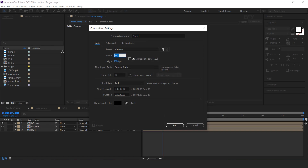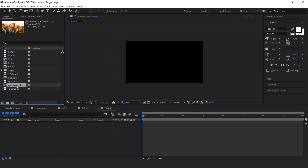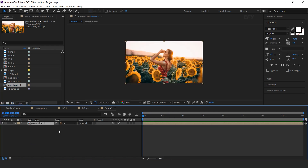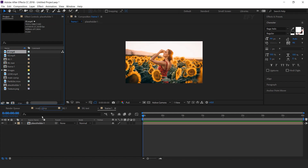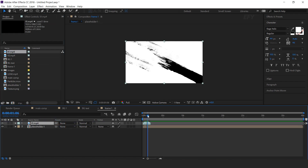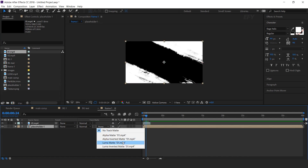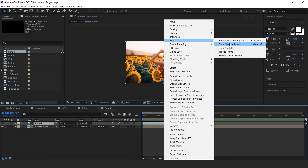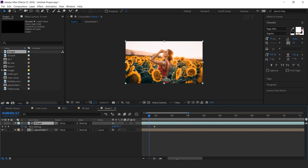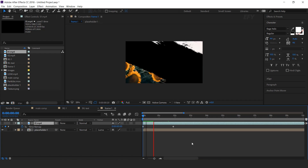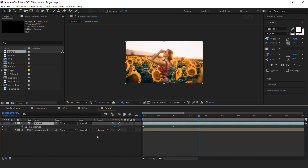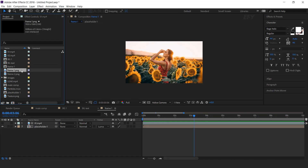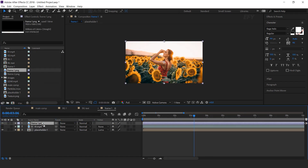Now create one more composition, 1920 by 1080 — this is our frame 1. Drag placeholder 1 into the timeline. Now drag the first brush footage into the timeline and change the placeholder track matte to luma matte. We also need to enable time remapping. Now drag the frame 1 image into the timeline.